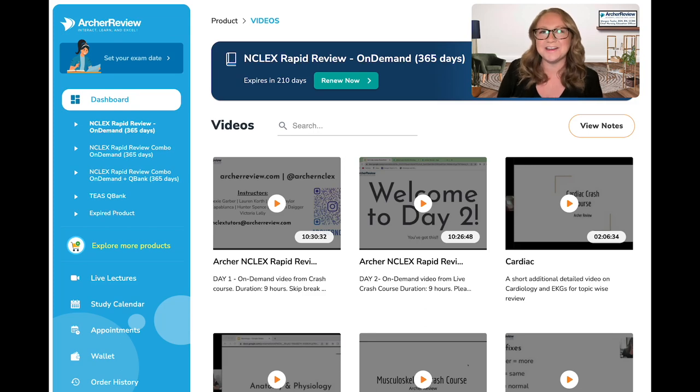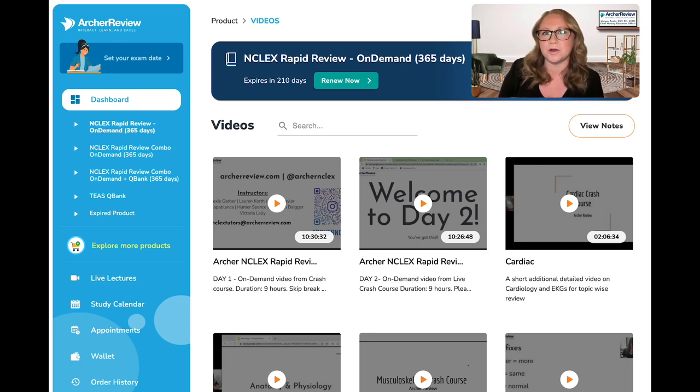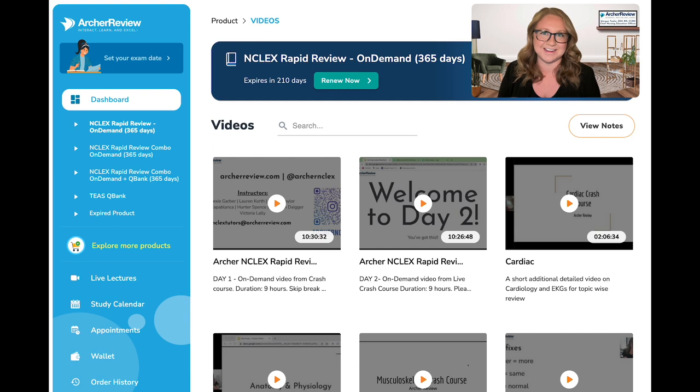Hey everyone, it's Morgan from Archer here to walk you through how to use your study calendars.